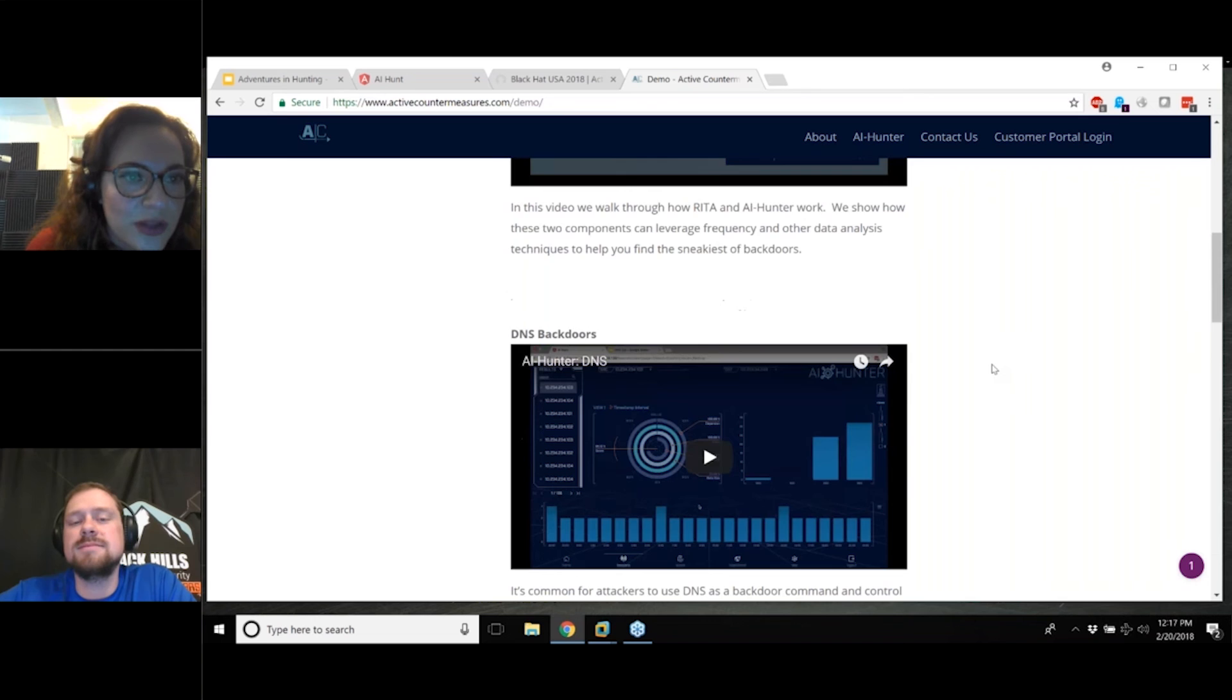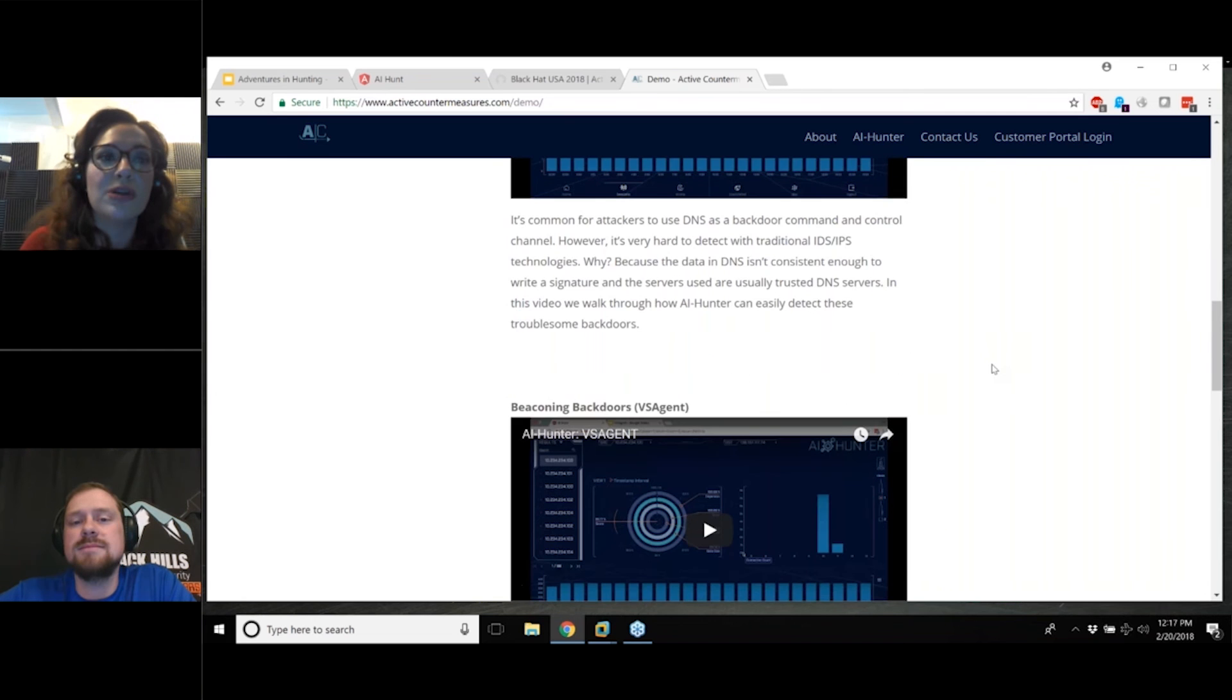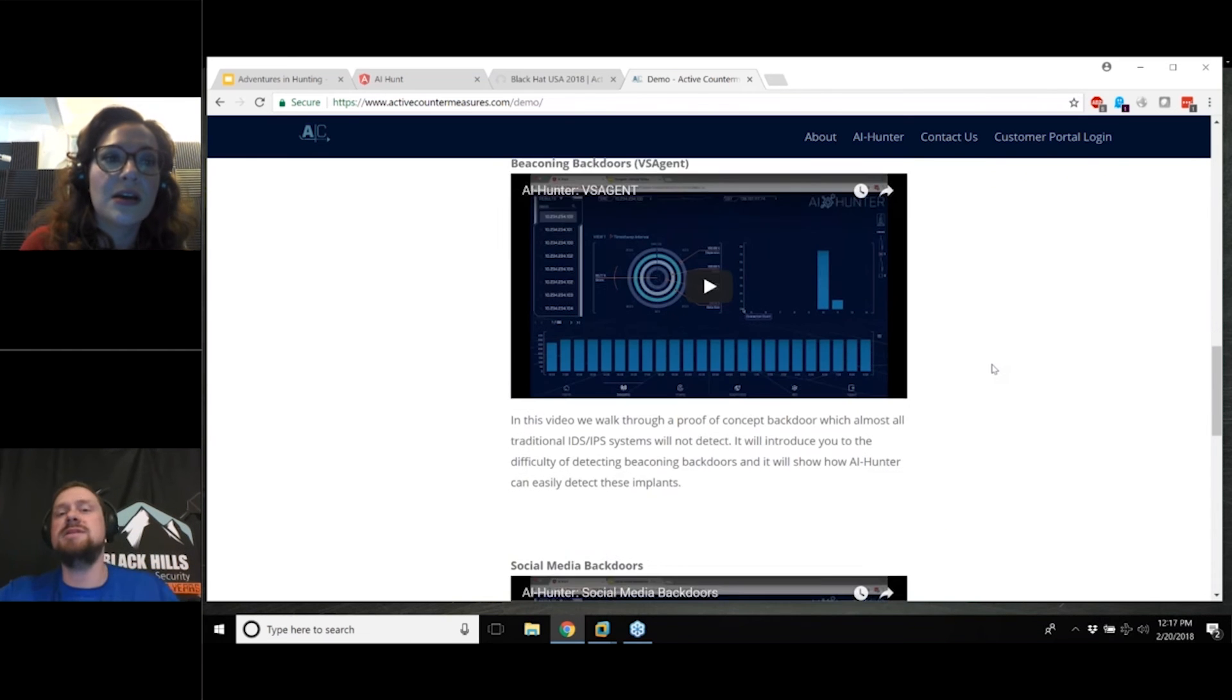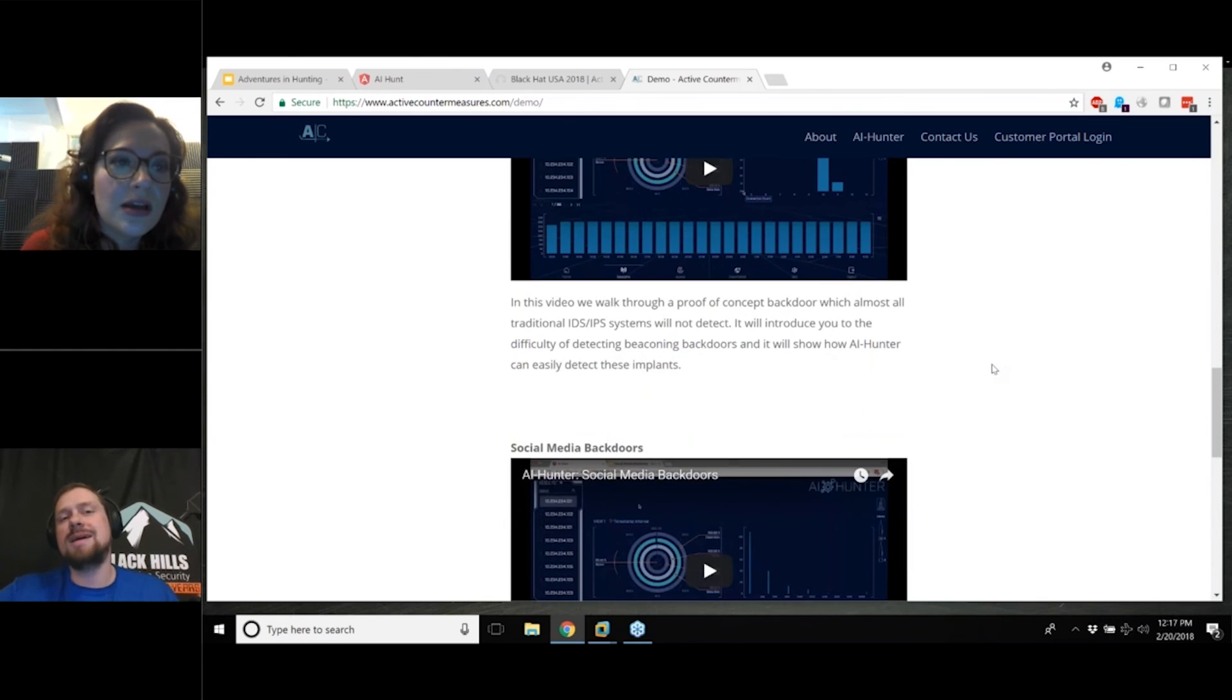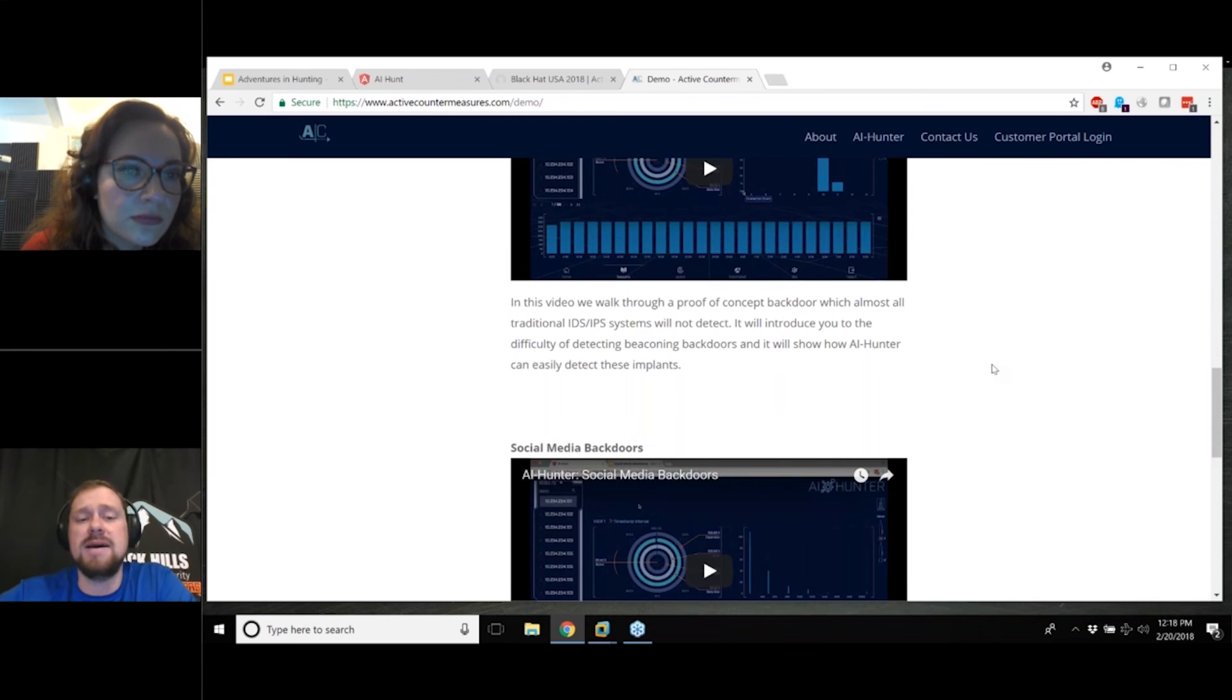Ian asks, will this be able to link with security onion bro data? Yes. You can actually take the bro data directly out of security onion, sync it over to Rita. It'll do the analysis and then feed it up to AI Hunter.